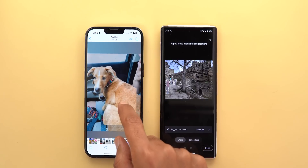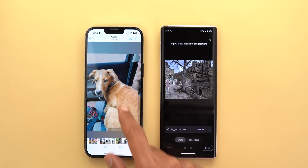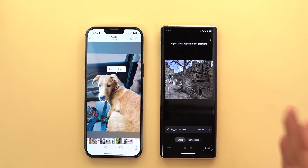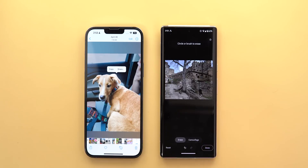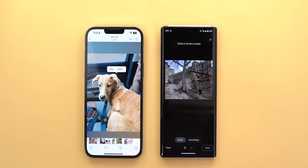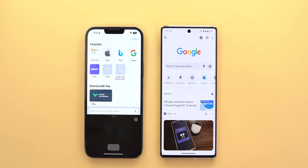Feature number three on my wish list is the ability to drag and drop objects from photos without the background — one of the best features in iOS 16. Yes, Android has Magic Eraser on Pixel devices, which can automatically identify unwanted people and objects and remove them with a button press. But adding the ability to drag and drop cutouts on top of the Magic Eraser would be a very welcome addition, and I hope Google considers this in the future.